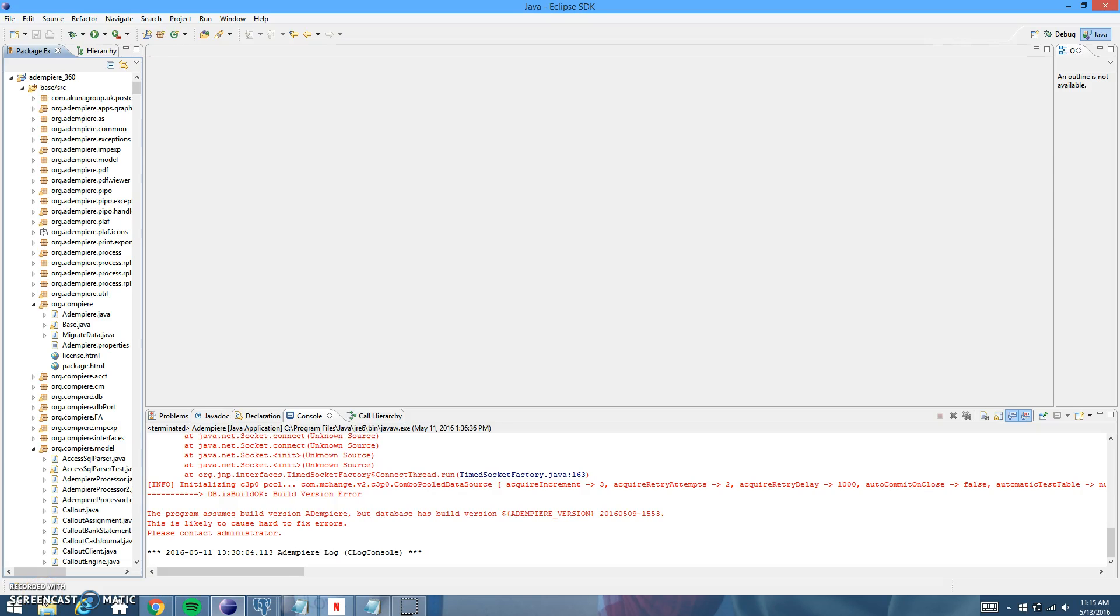Hey guys, back again. This video is going to be going over how to generate a model using Eclipse and Dempiere. So we'll go ahead and get started.